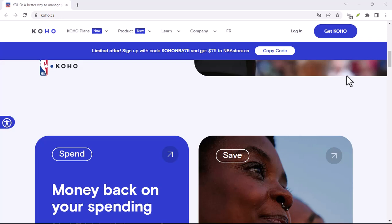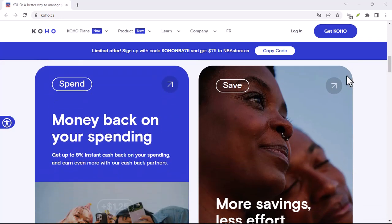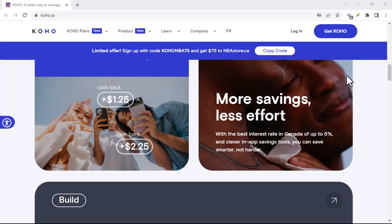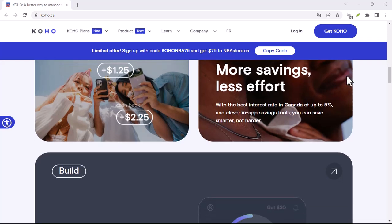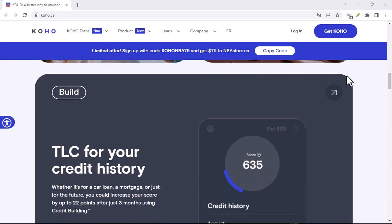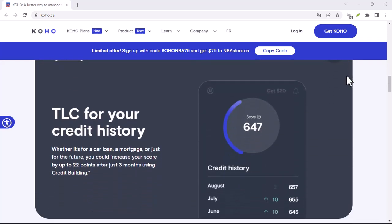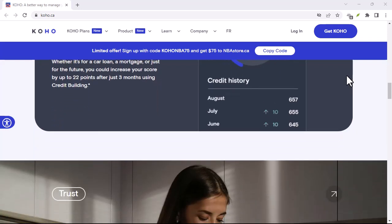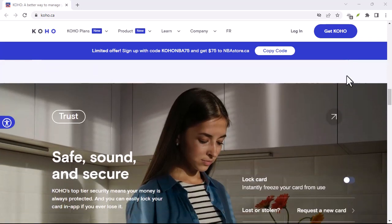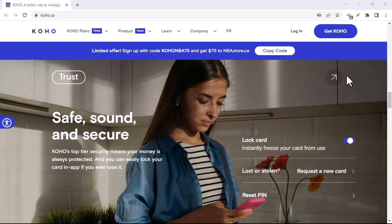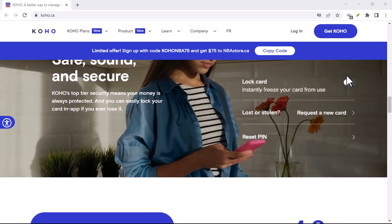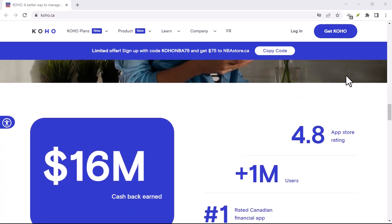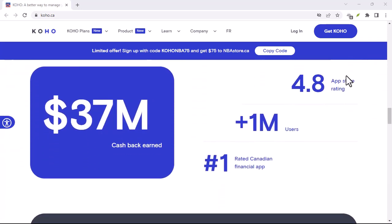So there you have it. Accepting Koho eTransfers is a simple and efficient way to receive money — it's fast, secure, and convenient. Whether you're selling something online, splitting bills with friends, or getting paid for a service, Koho eTransfers is a great option. Thanks for watching, and until next time.